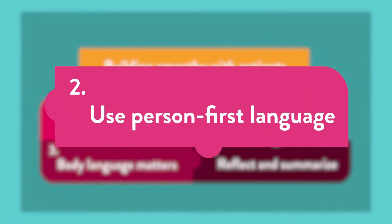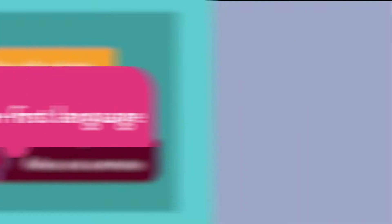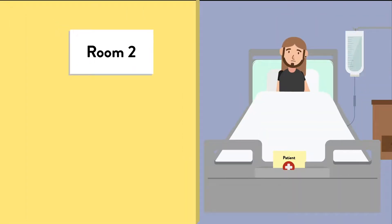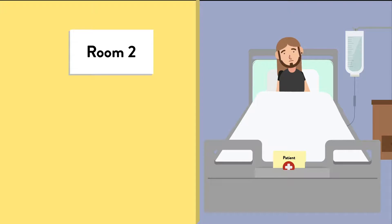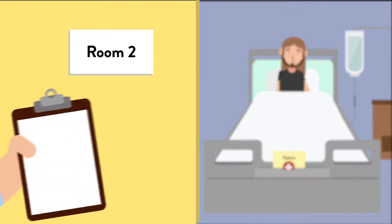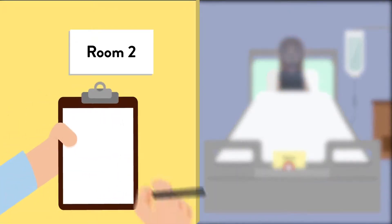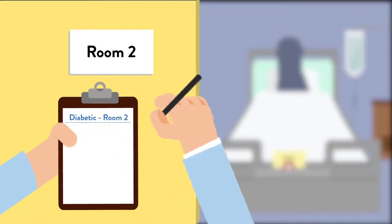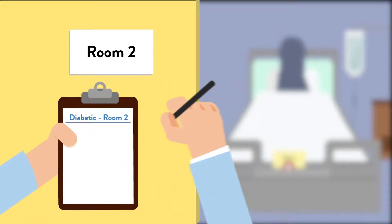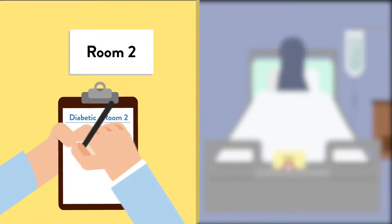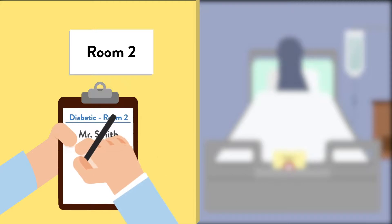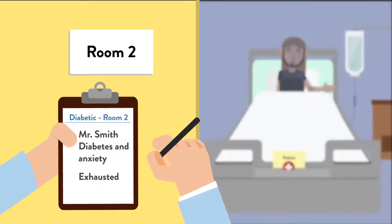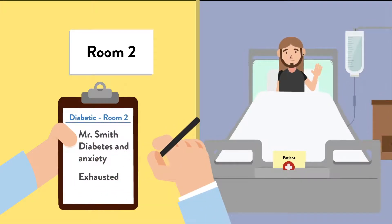Use person-first language. The symptom is the problem you are treating, and the patient has the discomfort, but it can be easy to use labels that depersonalize the relationship. Try not to think of your patient as the diabetic in room 2. Instead, think of that patient as the person so sad and frustrated with this chronic condition that he or she might be simply worn out.